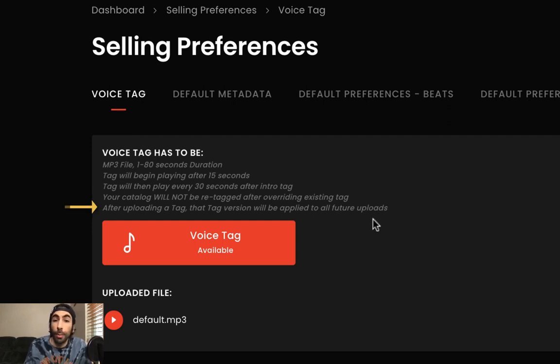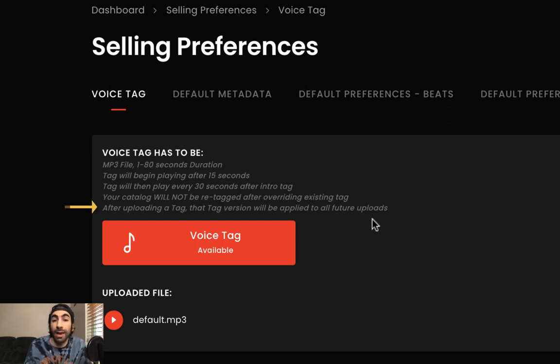So after uploading this new tag, your tag will be added to any future uploads.